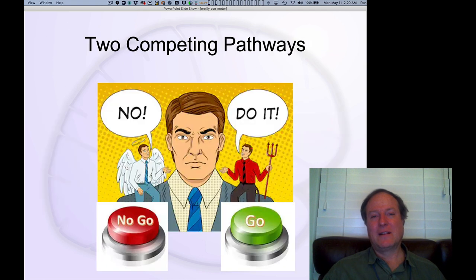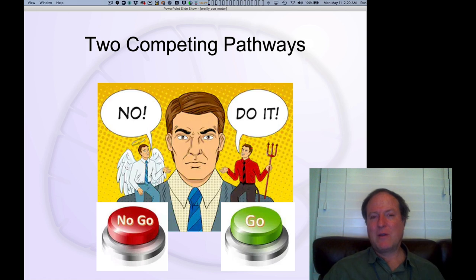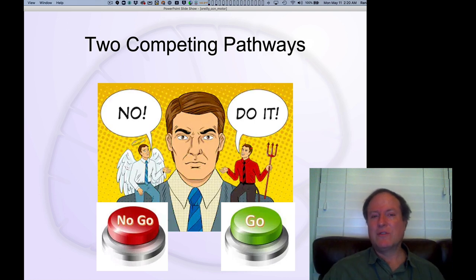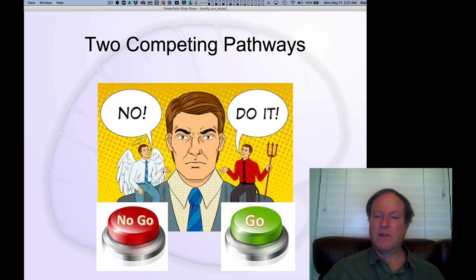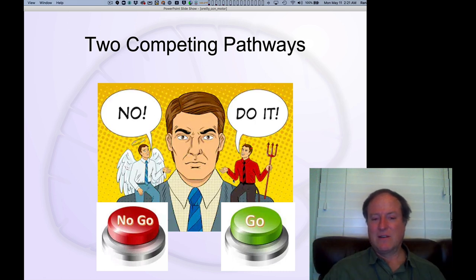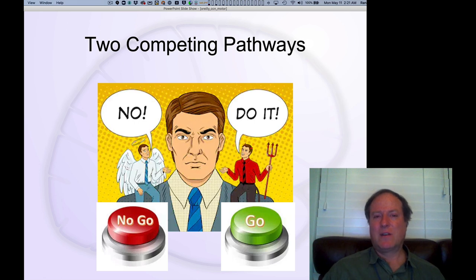There's a cartoon illustrating how the basal ganglia works using the popular notion of the devil and the angel — two different courses of action battling it out. That go/no-go decision is really what the basal ganglia is doing. In the circuit, there are separate neurons that are part of the no-go pathway, distinct from the go pathway. They have different relationships to dopamine, which is the signal training the basal ganglia. You have these two competing pathways — a tug-of-war — trying to choose what to do.